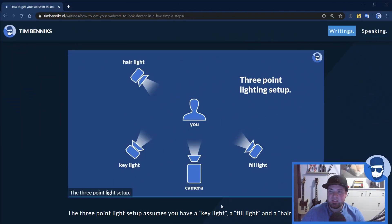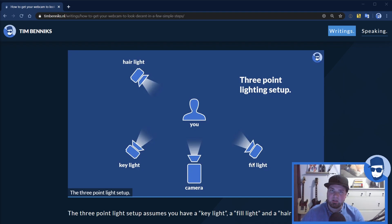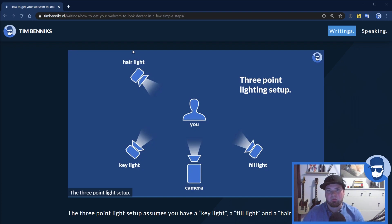This is the three-point light setup. I use a key light positioned a bit to the side of me — the strongest light with the biggest intensity that lights my face. Then there's the fill light that lights the other side of my face so I don't have too many shadows. And then there's a hair light — also called a backlight or rim light — that lights you from the side to separate you from the background.